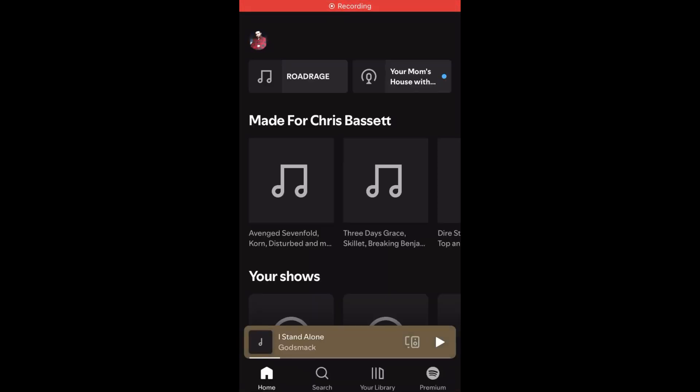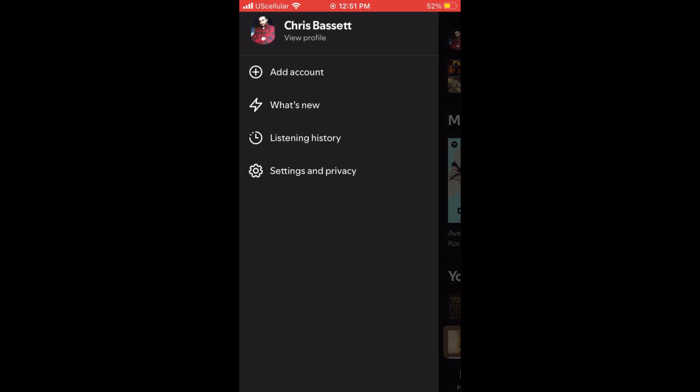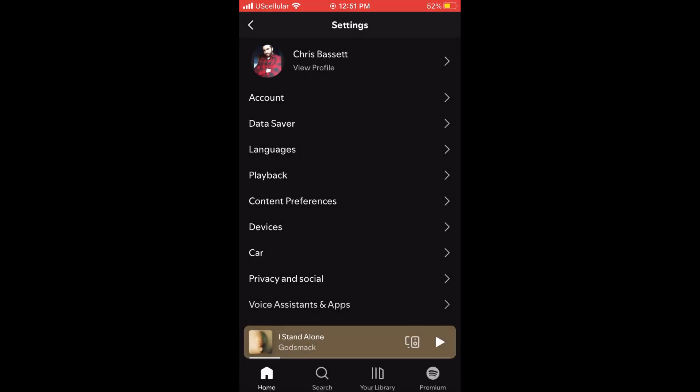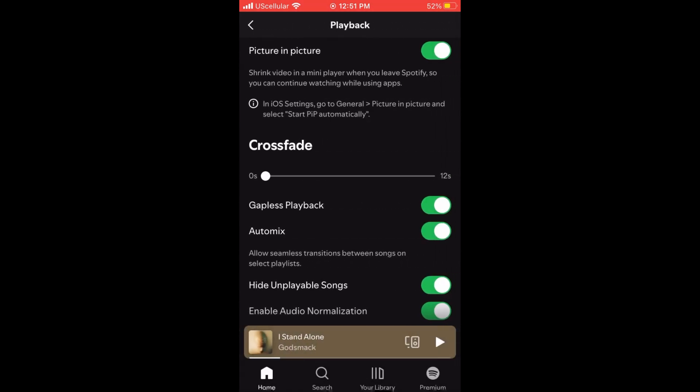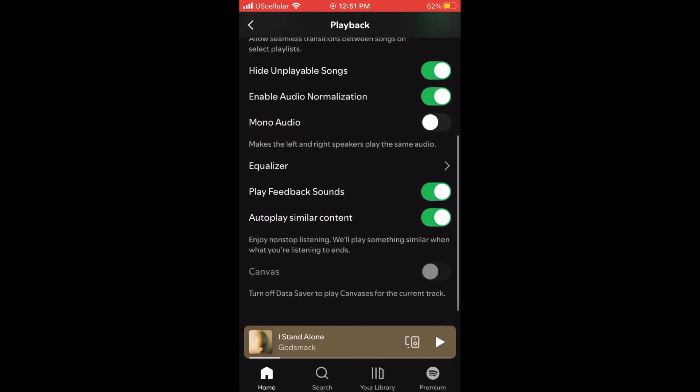Go ahead and open up your Spotify app and then go into your account management by tapping the picture in the upper left hand corner. Choose settings and privacy and then playback. Once you're in the playback menu, scroll down to where it says autoplay similar content and then you can turn that off.